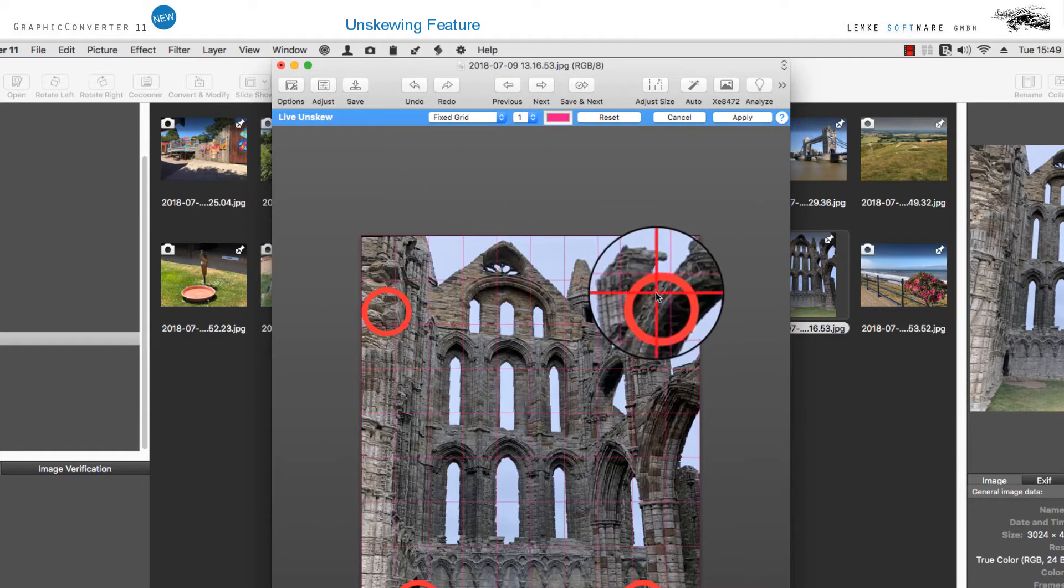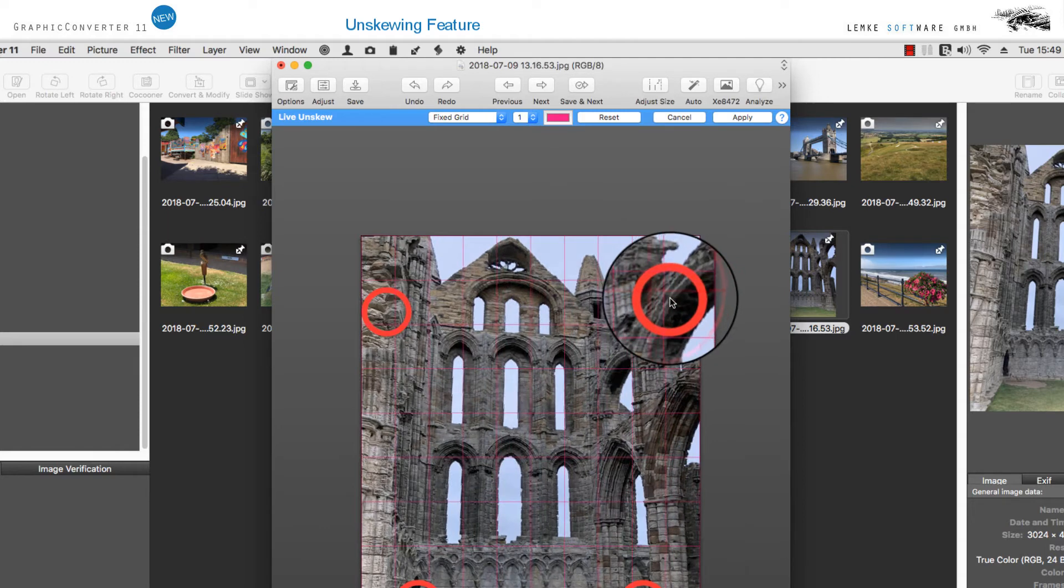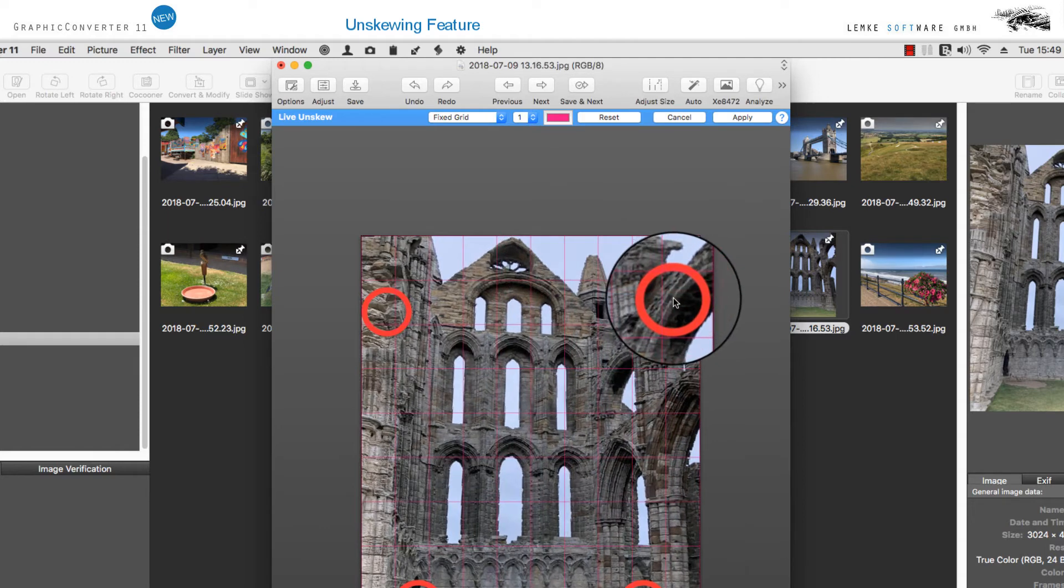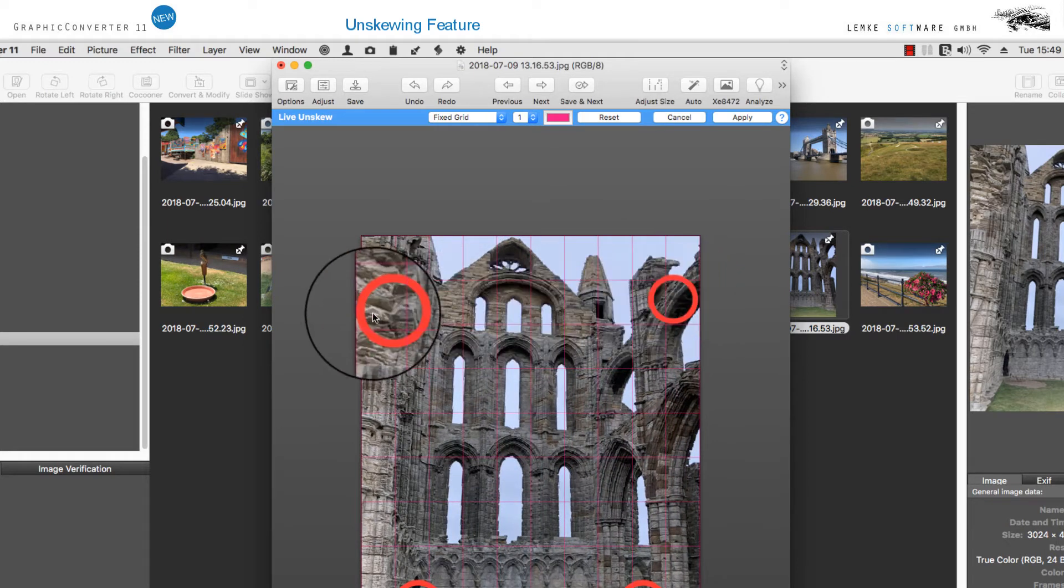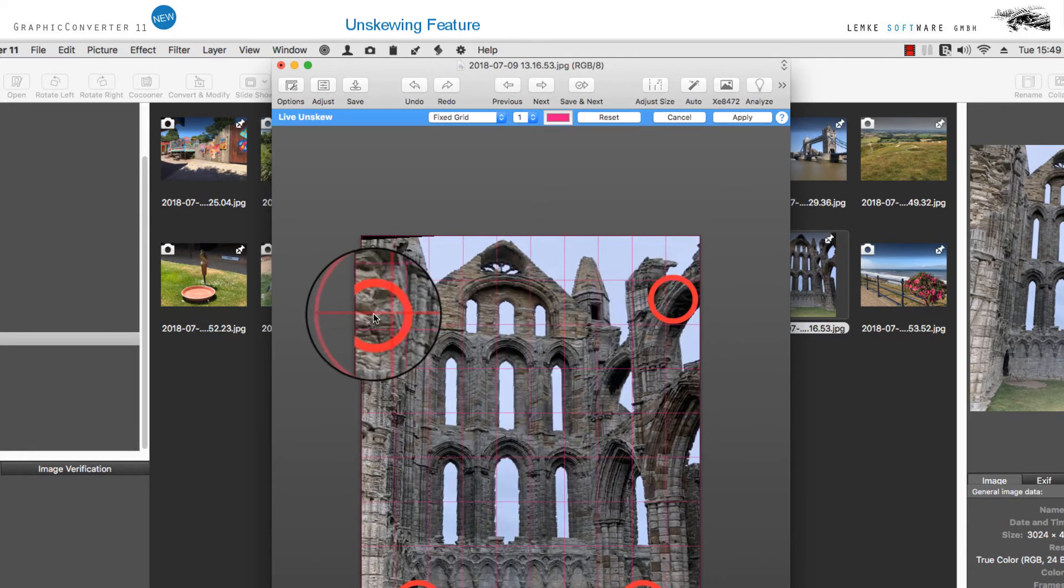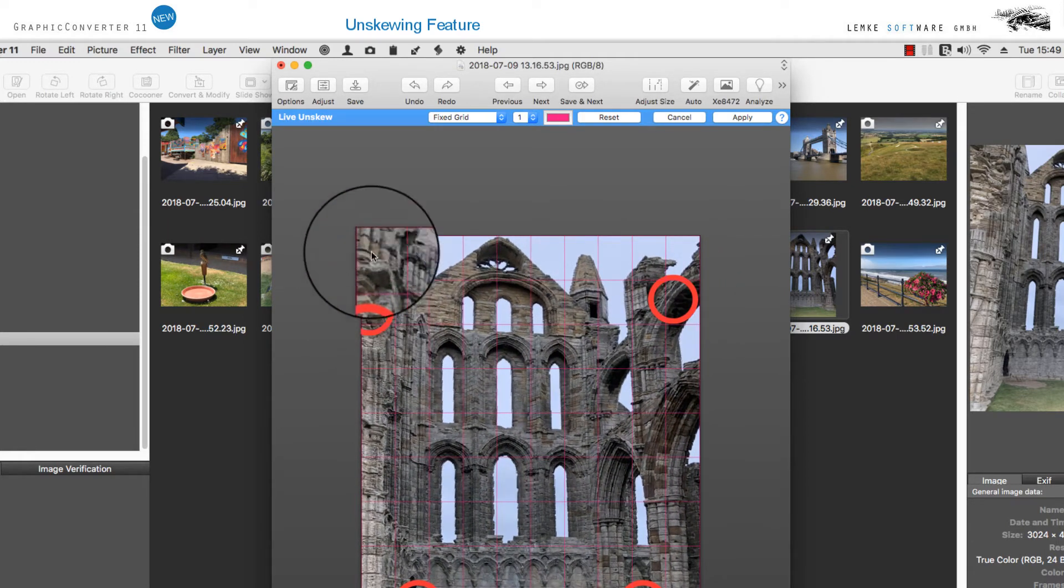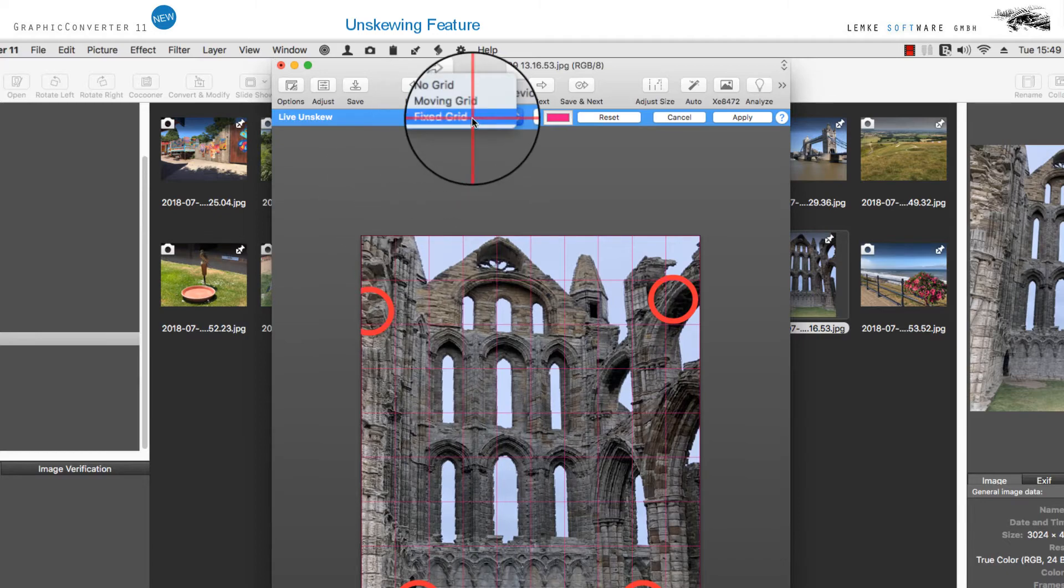The option Moving Grid will adapt to the perspective of the layer you have selected and will also be scaled accordingly.